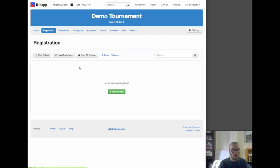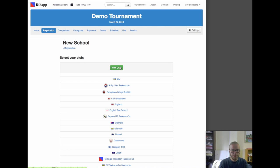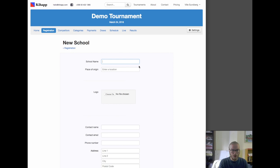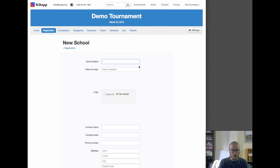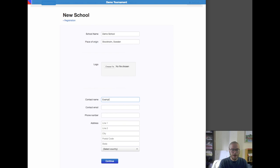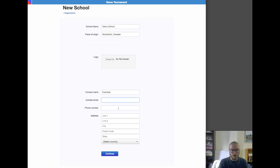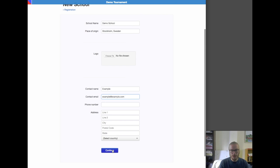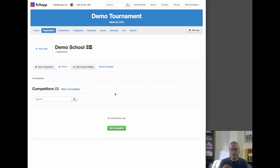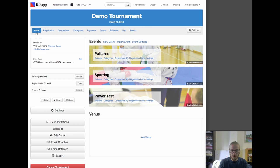Now let's create a school so that when people register they have a school to select from. We make a new example school — this is a demo school from Stockholm — and put in a contact name. We use this place-of-origin information for the purposes of making brackets, because it's important in most cases that competitors from the same school aren't up against each other in the first round. We use the information that this is a Swedish school, a Stockholm school, to make brackets that are of higher quality. And now we're ready to open up registration.